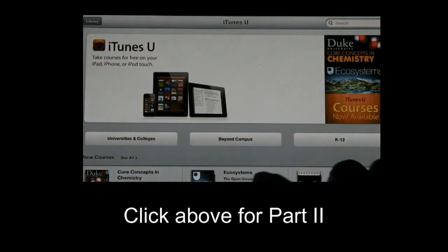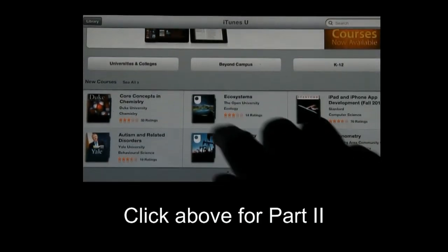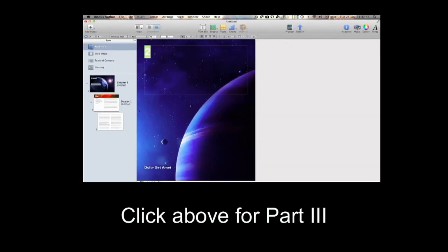That's the end of part one. To watch parts two and three, click on the links on your screen now. Thanks for watching.